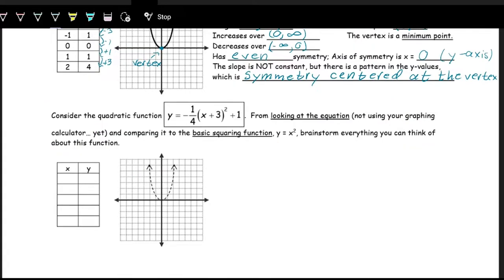Now let's look at a quadratic function that has some transformations happening to it. We want to look at it using the transformations. Remember, we always work on the inside of the parentheses first, just like order of operations. We have x plus three — that's happening to the input, affecting the x's, so it's going to be some sort of shifting left or right.